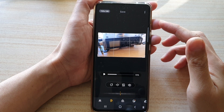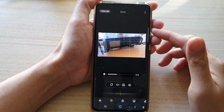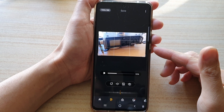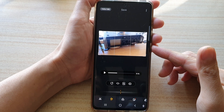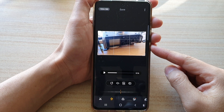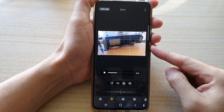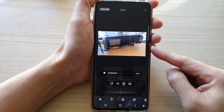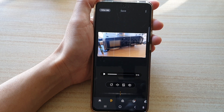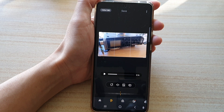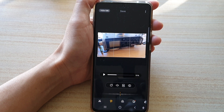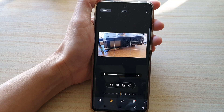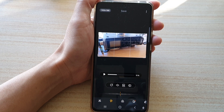In this video, we're going to take a look at how you can rotate your videos on the Samsung Galaxy S21 series. So if you have somehow accidentally recorded your video upside down or sideways, then you can rotate it.